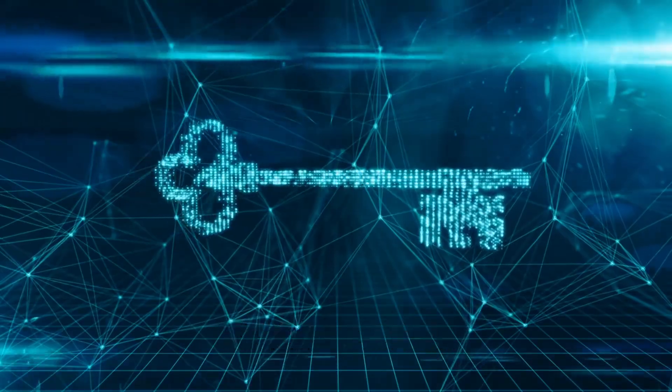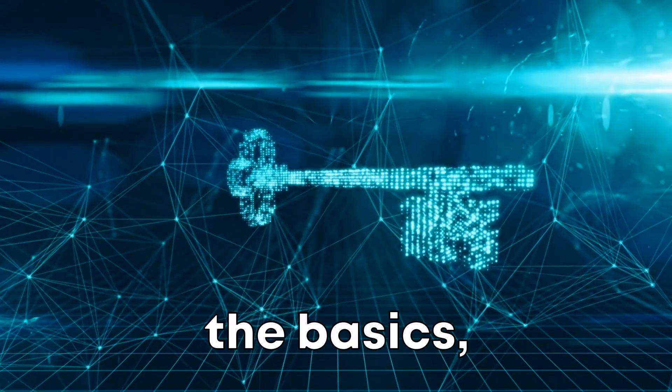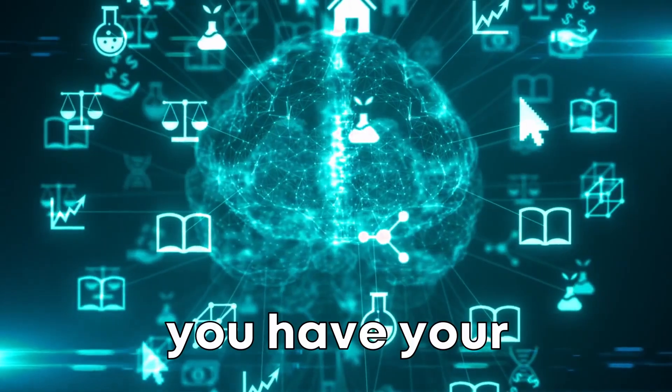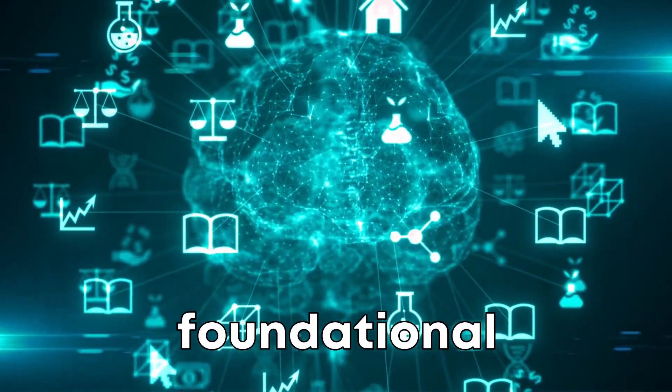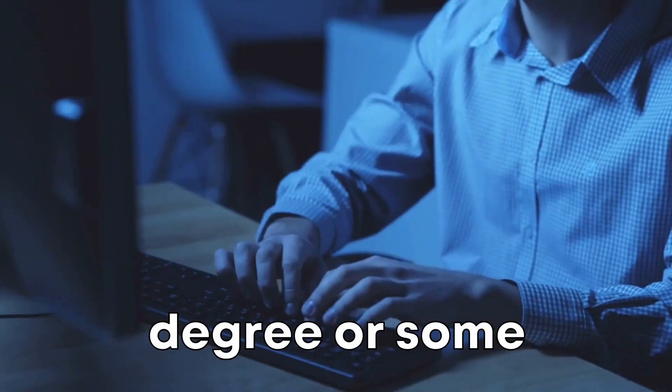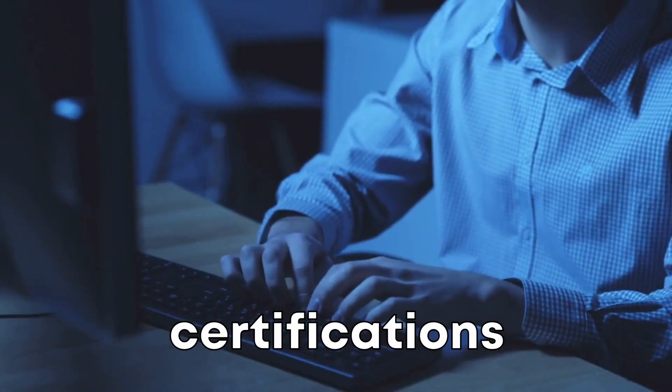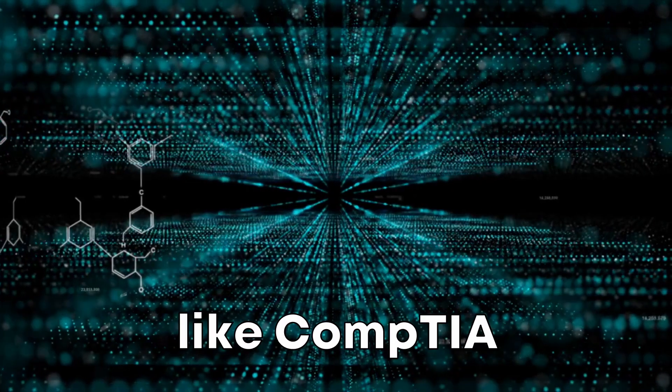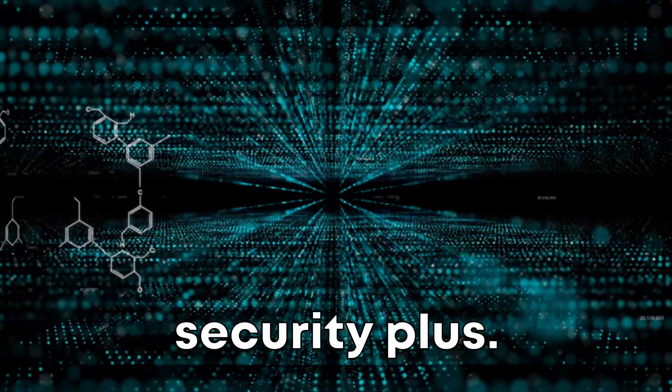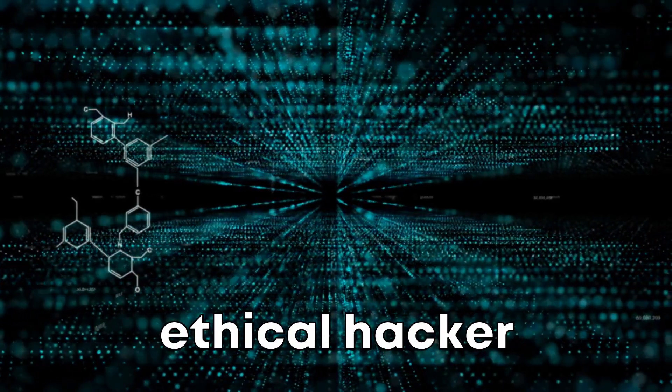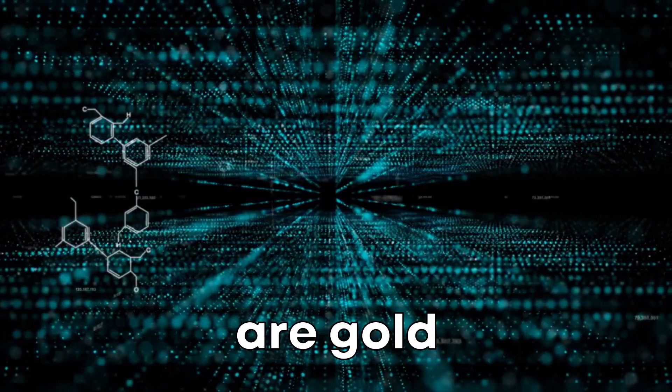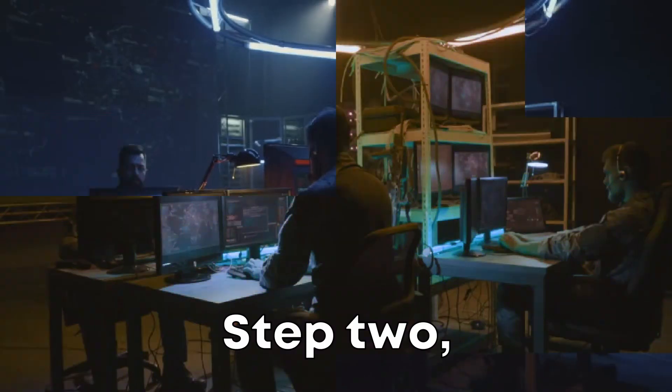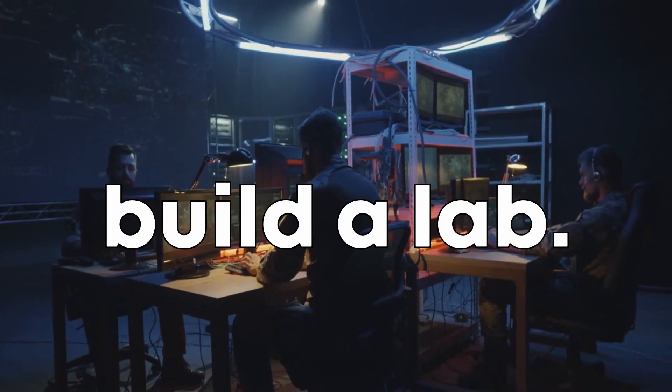Step 1: Start with the basics - education and certifications. Make sure you have your foundational knowledge solid. Obtain a degree or some certificates in the field. Certifications like CompTIA Security Plus, Certified Ethical Hacker or CISSP are gold standards in the industry.